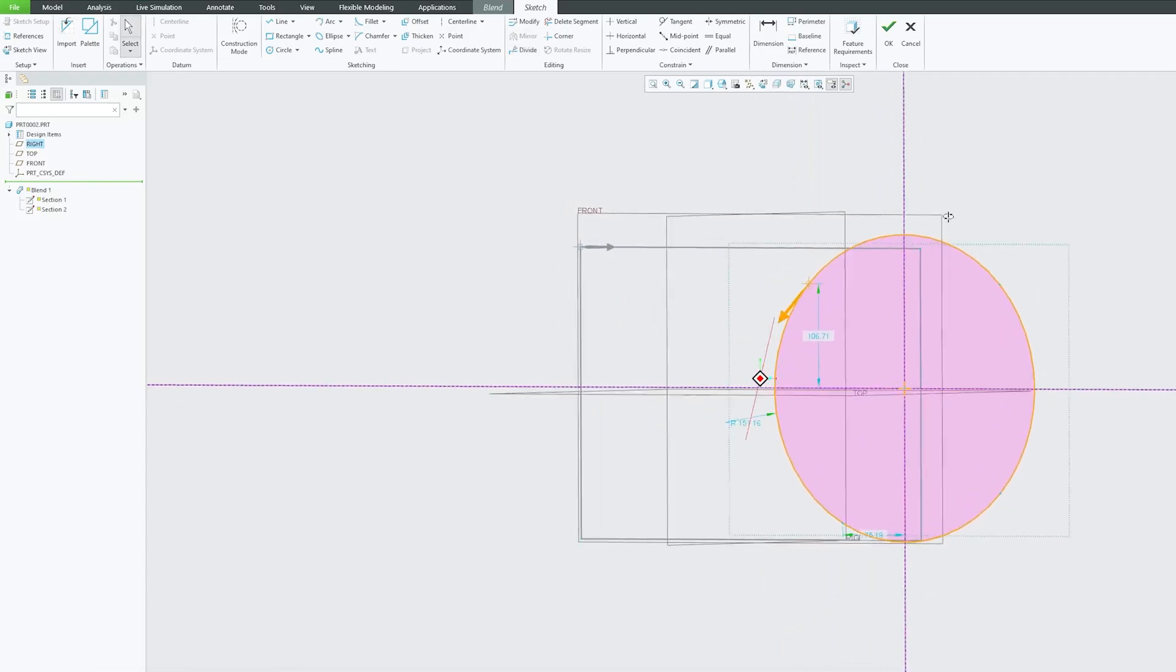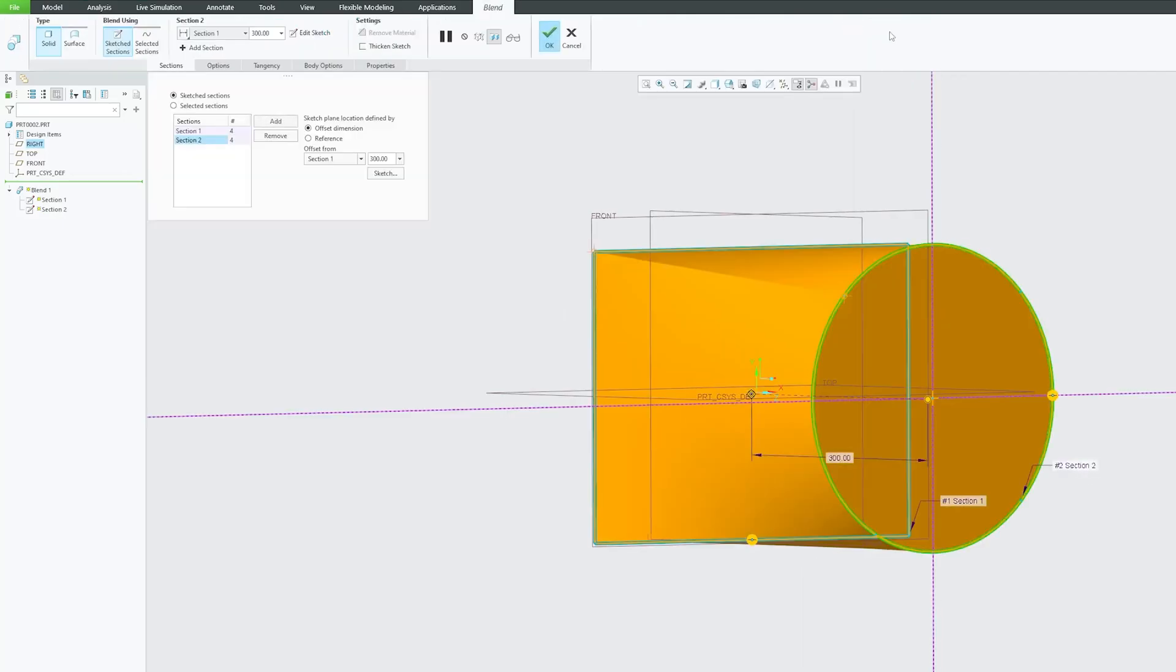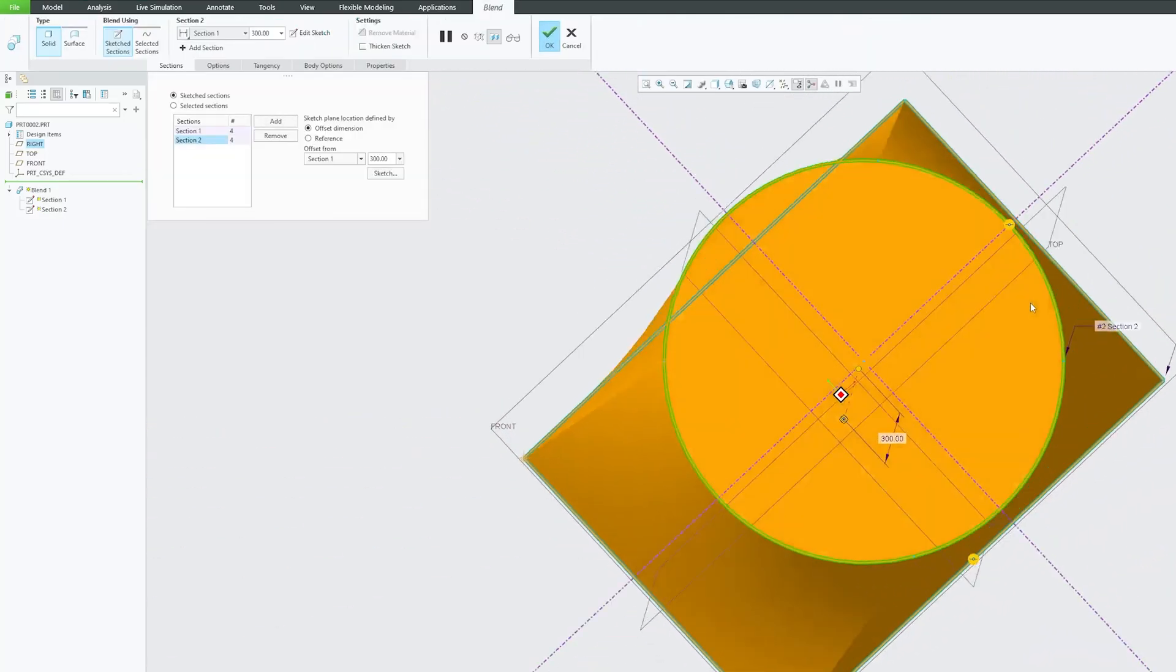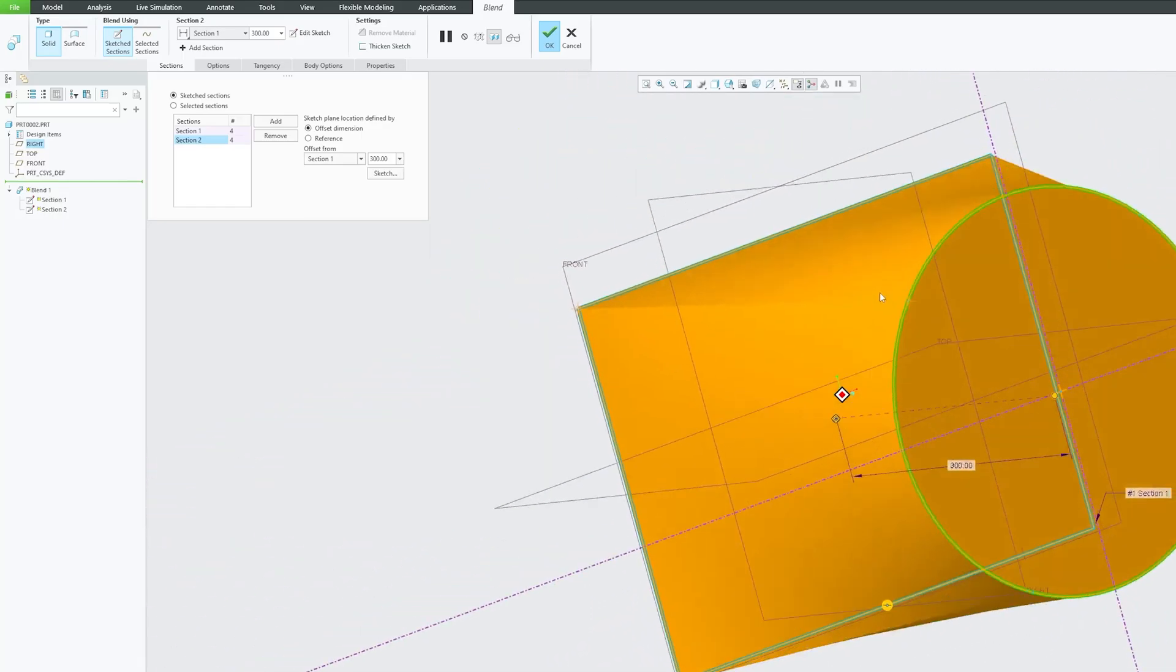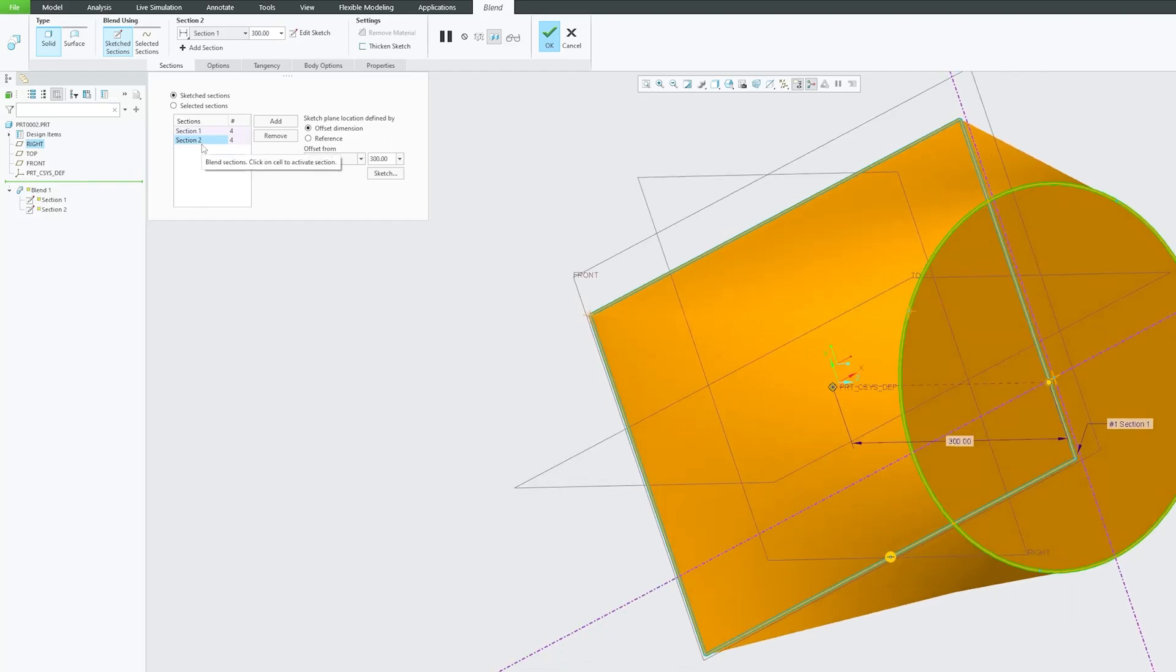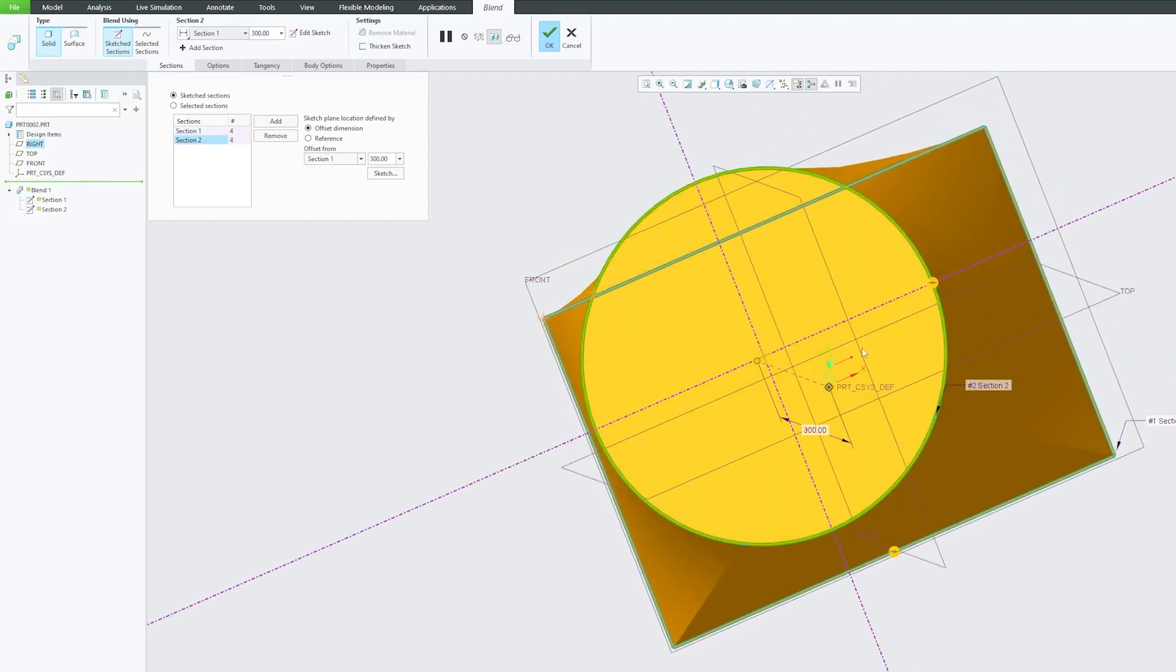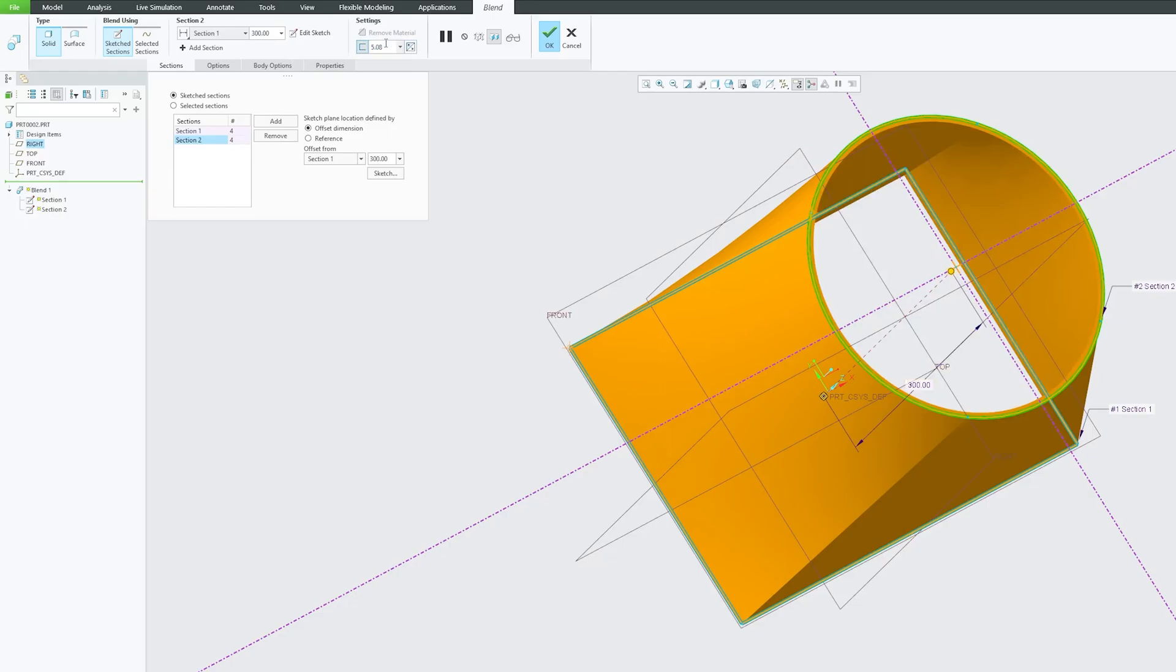Now let me hit again okay and now there we go. Here we can see the blend tool has detected that this section 2 which is circle also has four sides. And in this way we can create sketch section type of blend tool and obviously all the features that exist with the selected section type blend tool also exist here as well.